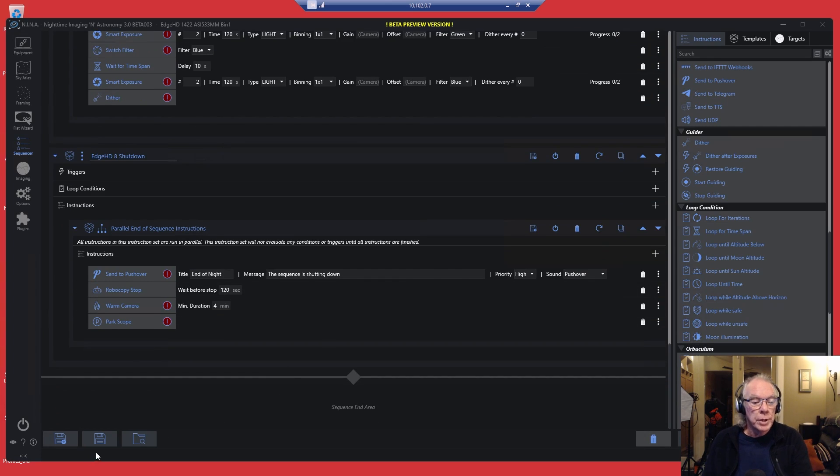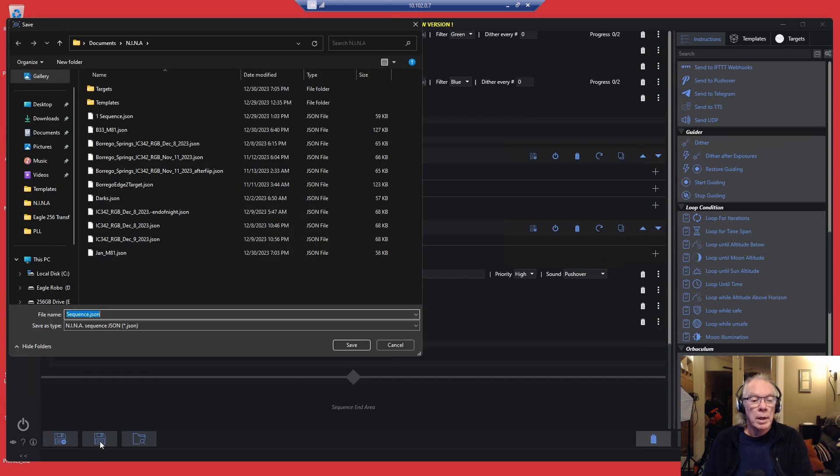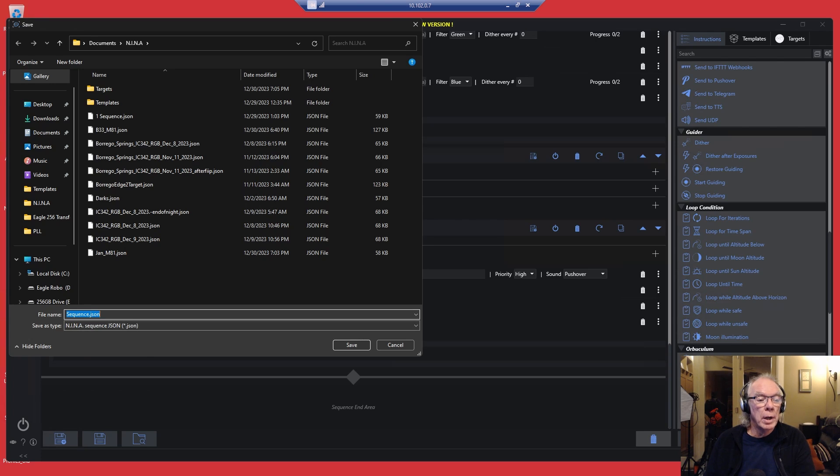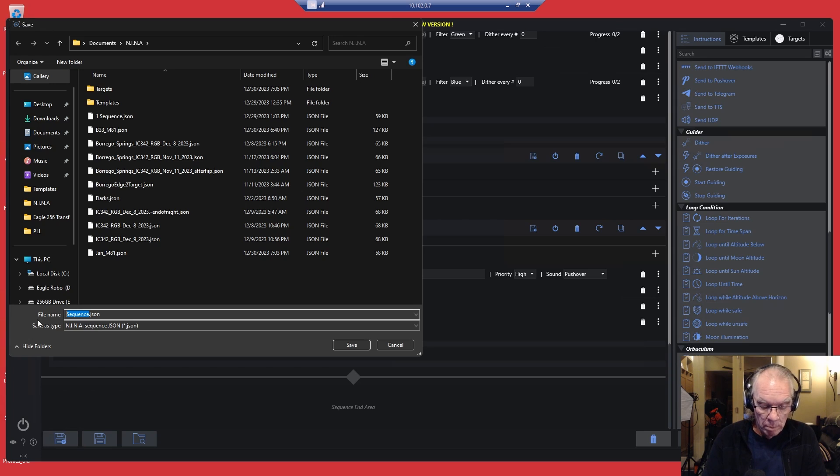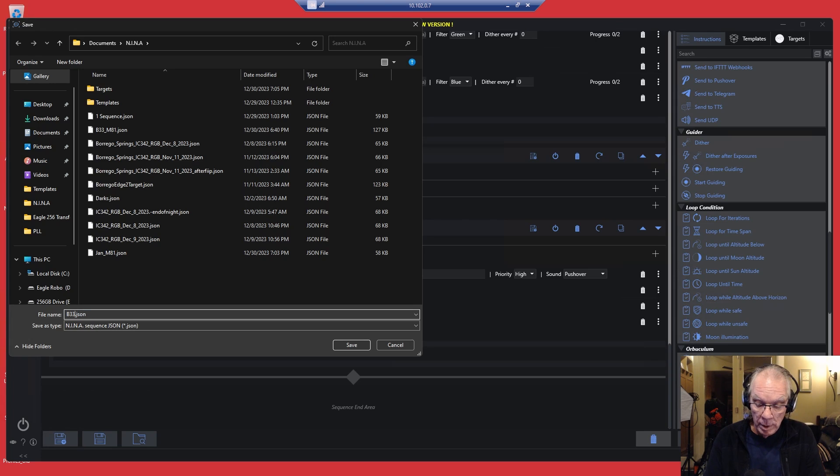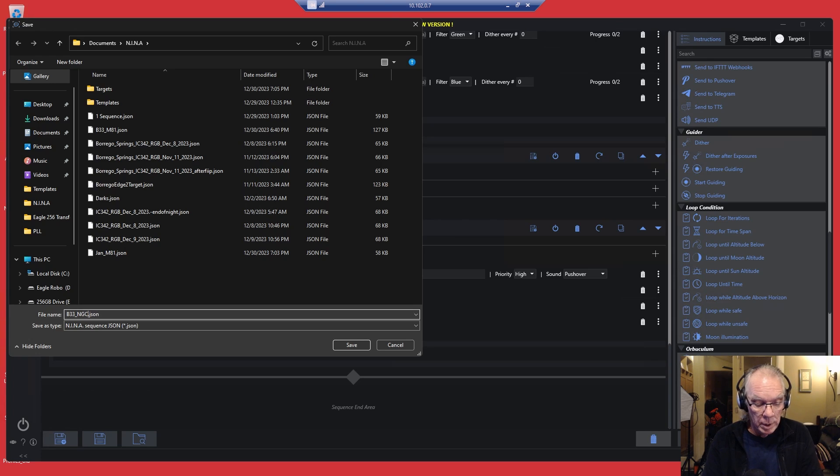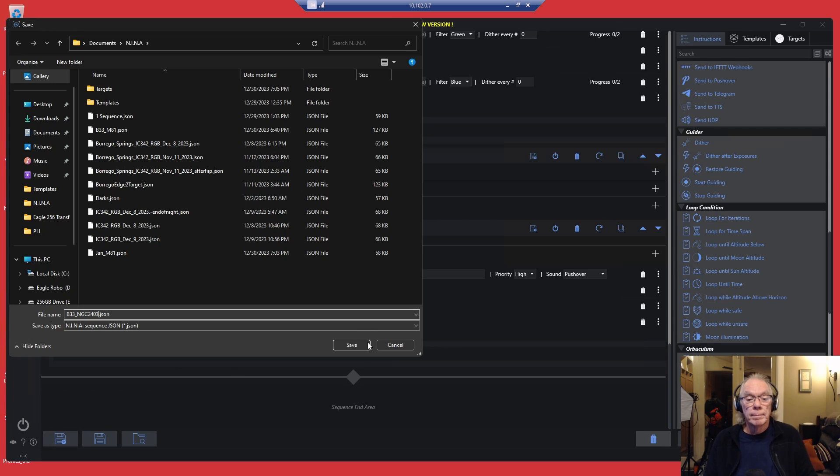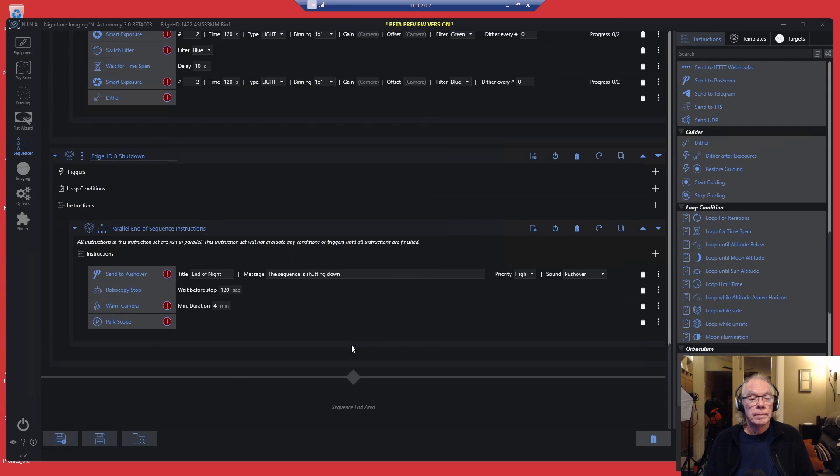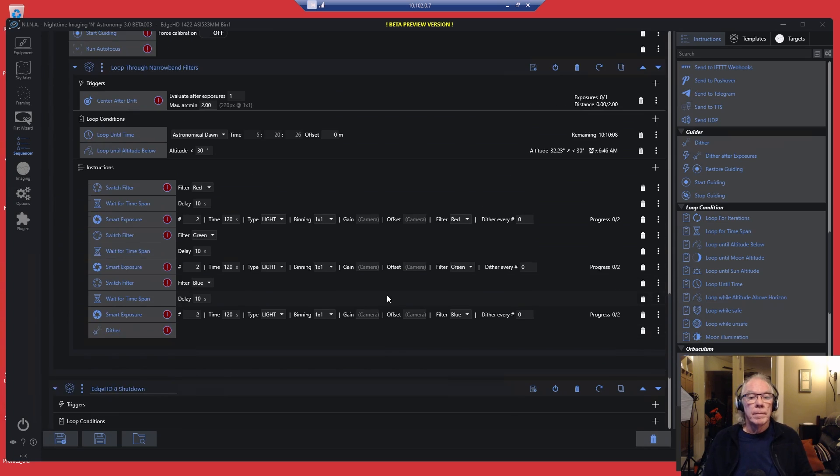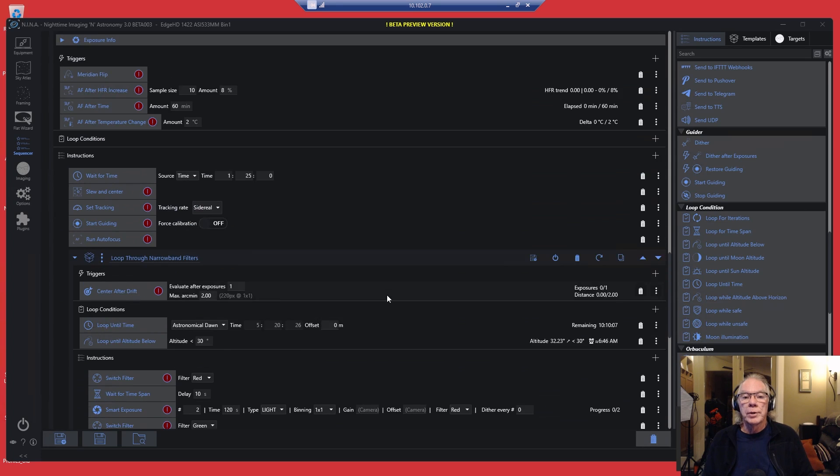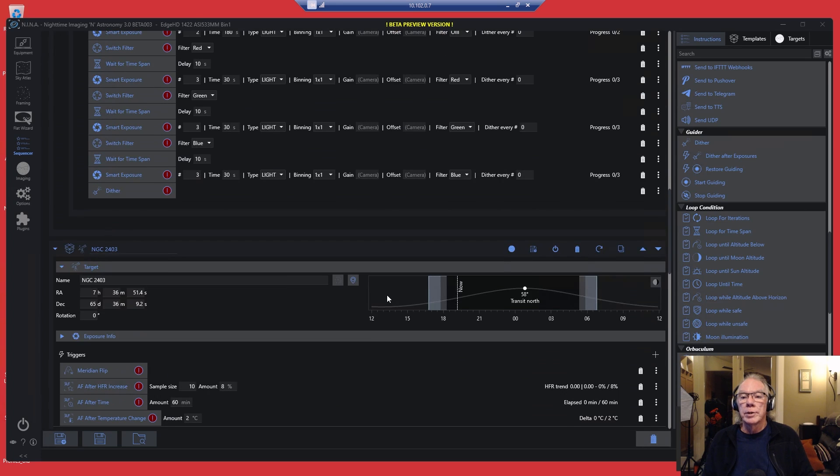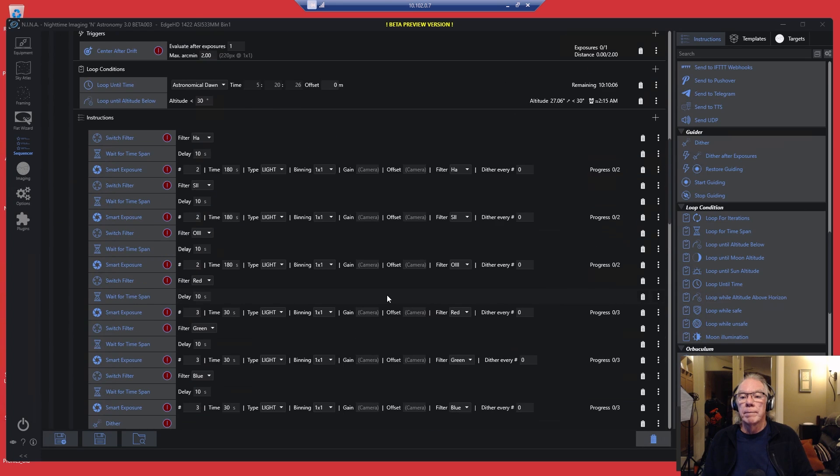Now I've got my completed sequence. Now it's time to save it. So we're going to save and we're going to title this one B33 NGC 2403. And that's basically it.